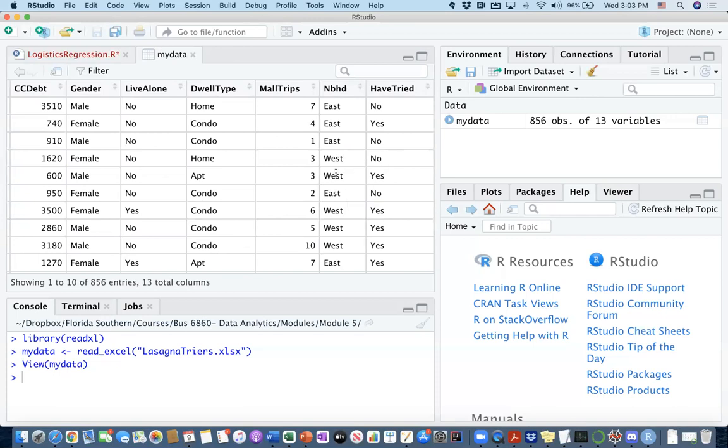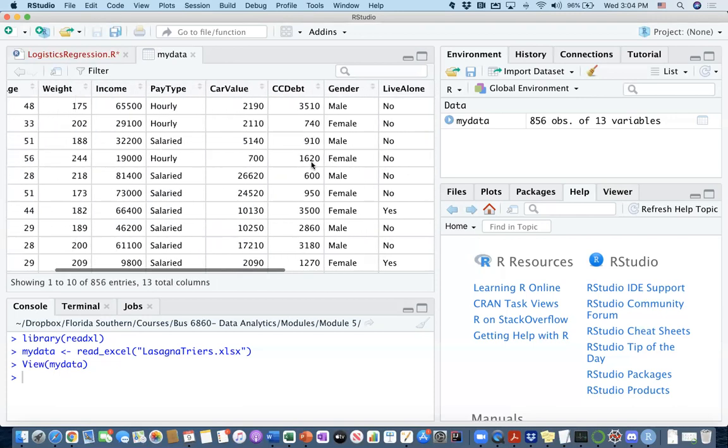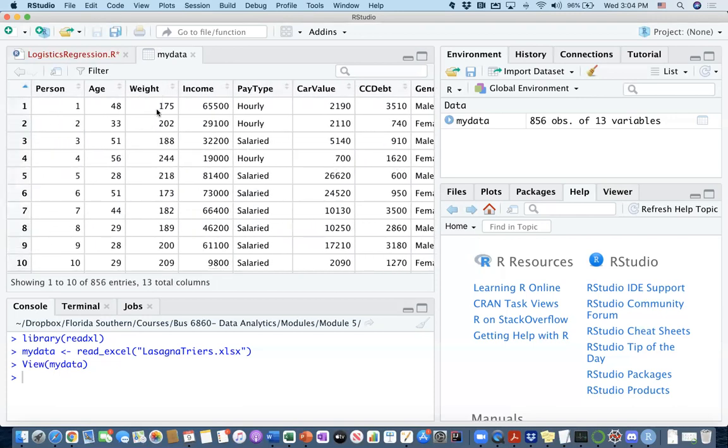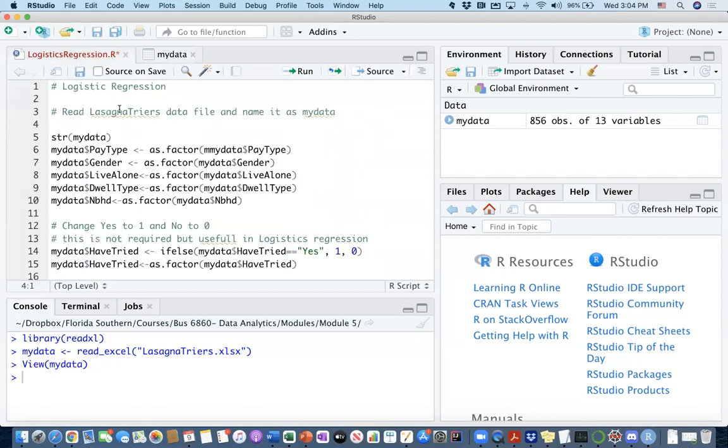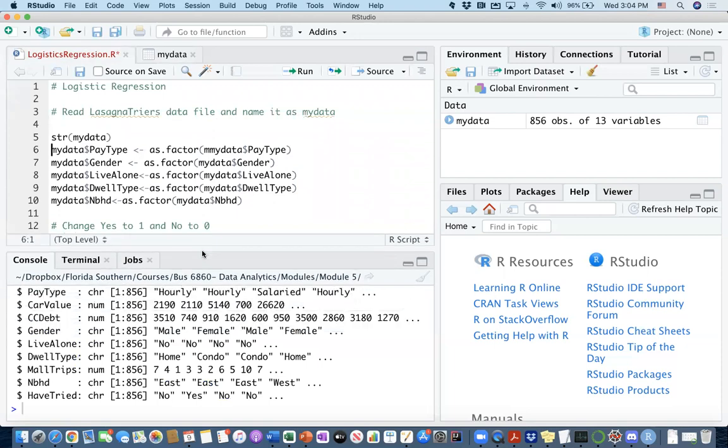What we are going to do is put together a logistic regression on this have tried column with two observations, yes and no, based on the information that we do have on our customers. All right. So first thing first, let's take a look at the structure of the data, see what we have.